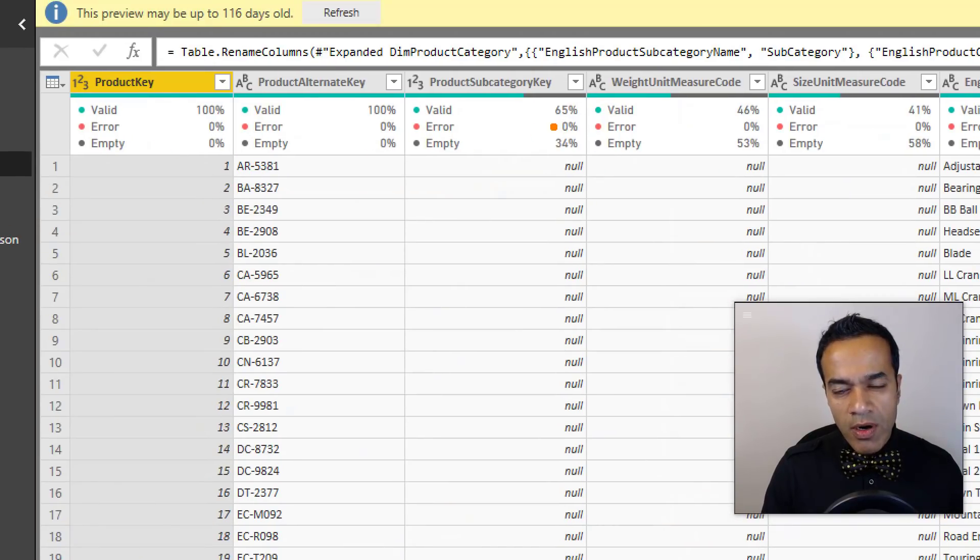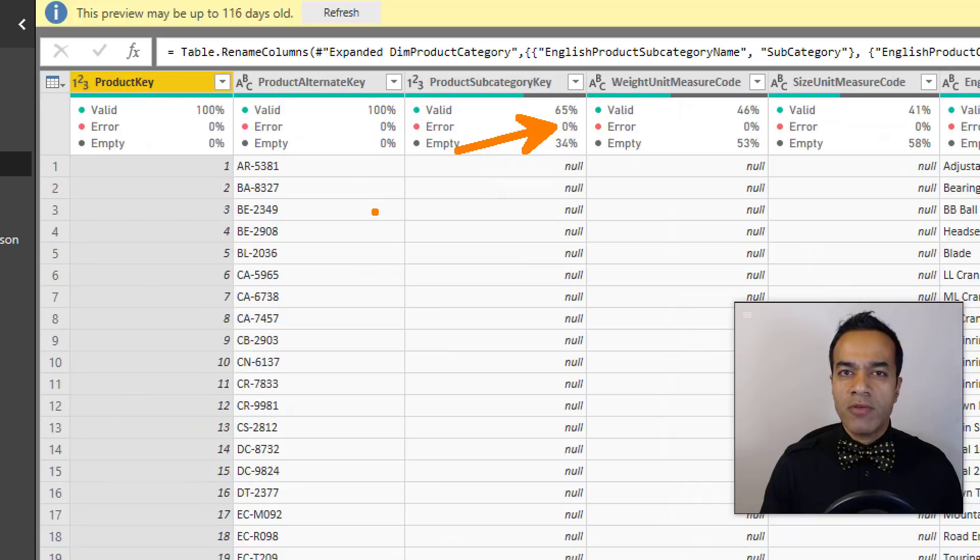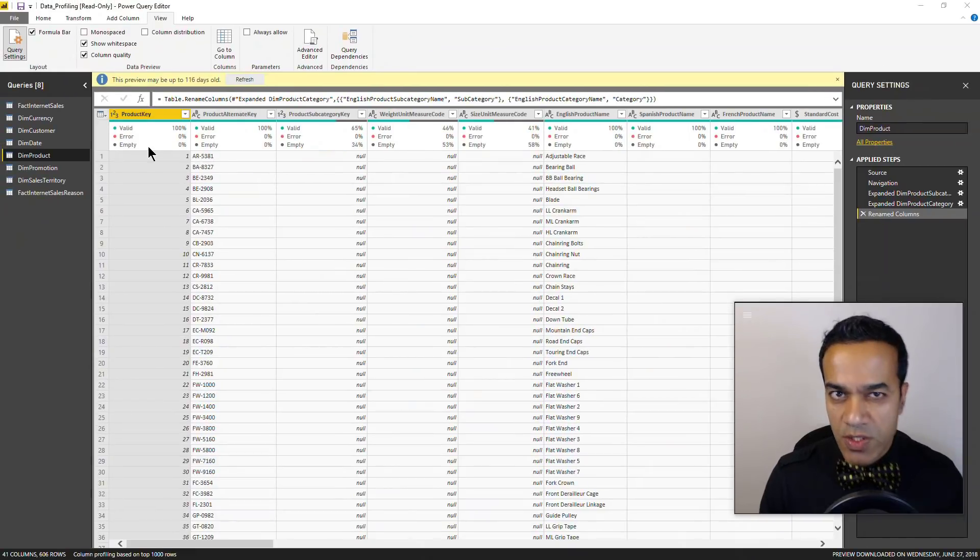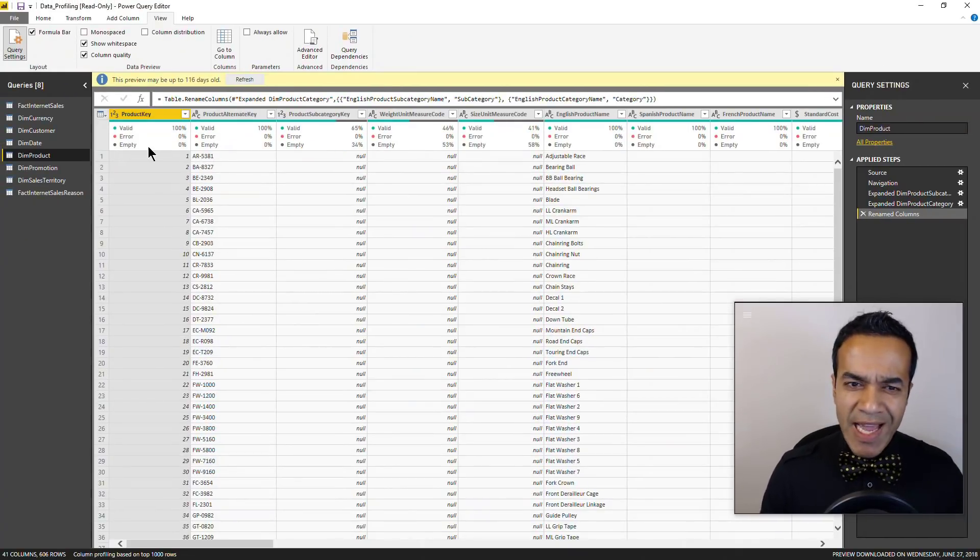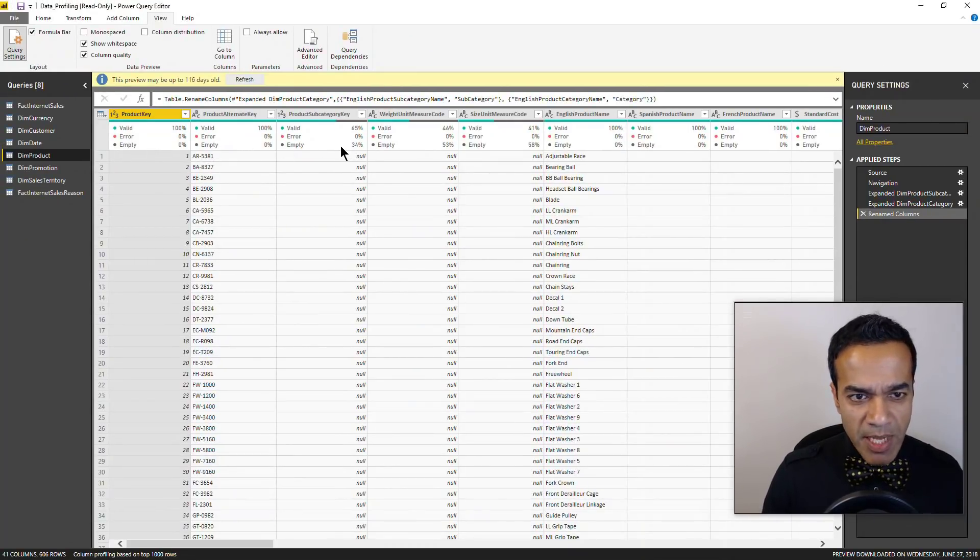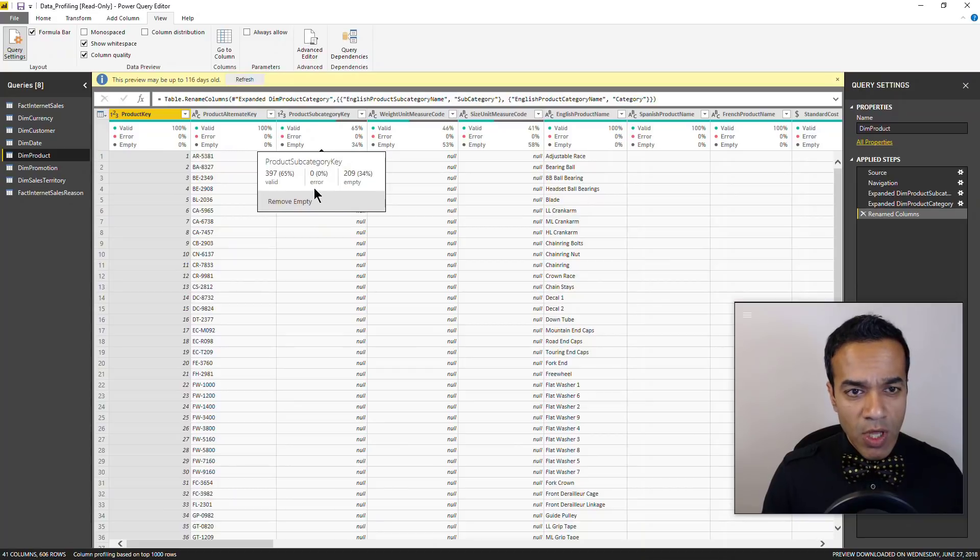And of course if you work with AdventureWorks, you know that category subcategories are empty for a lot of products. So that's something you might want to look at, dig deeper into, talk to whoever owns the data source.